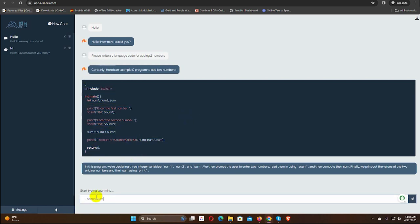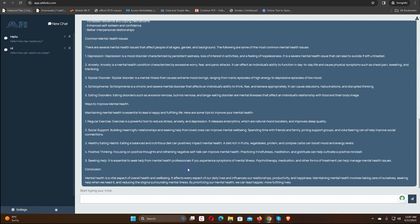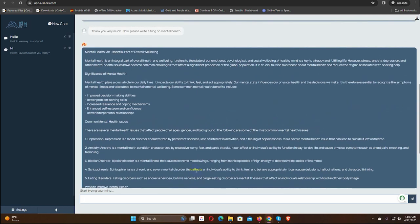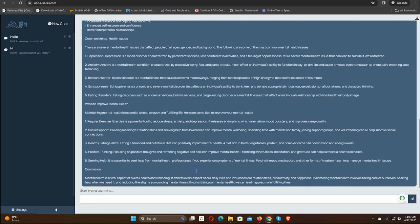Now, I am going to ask the AI to write a blog on mental health. Yes, a well written blog is here.